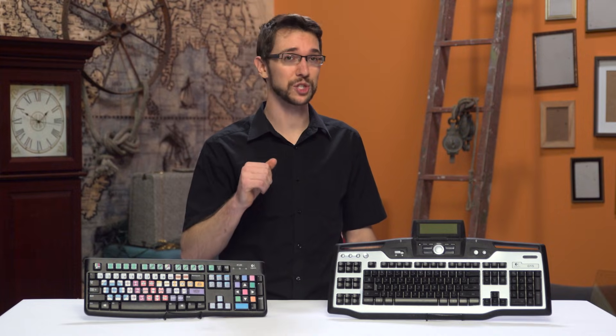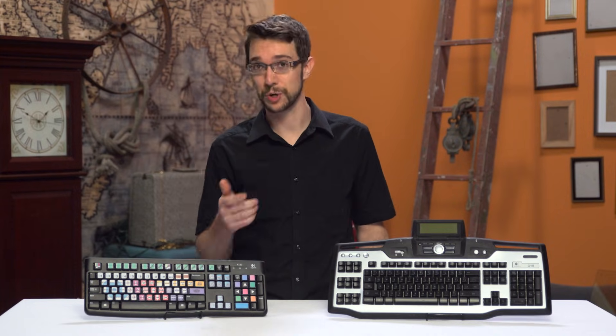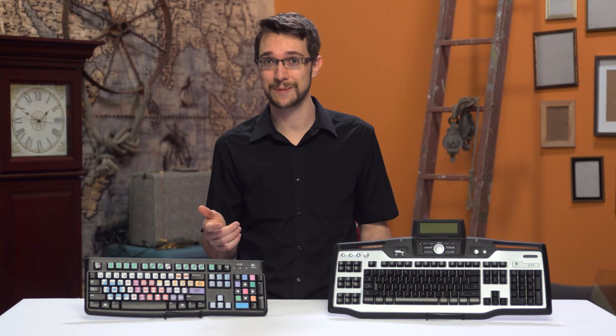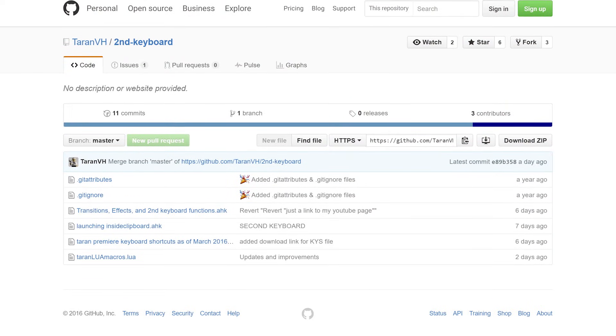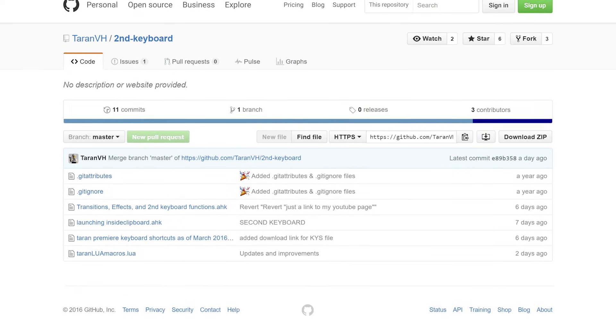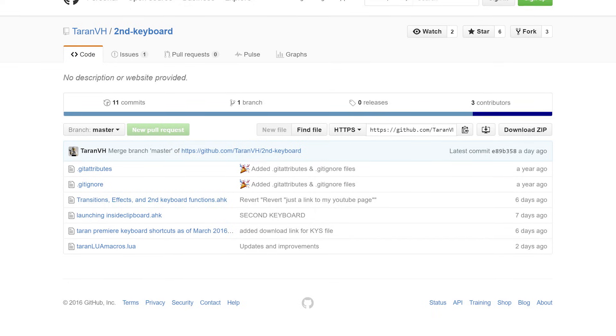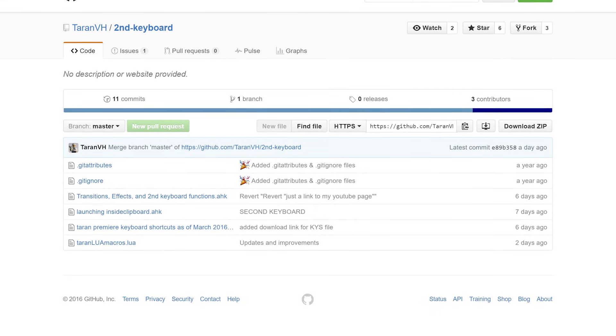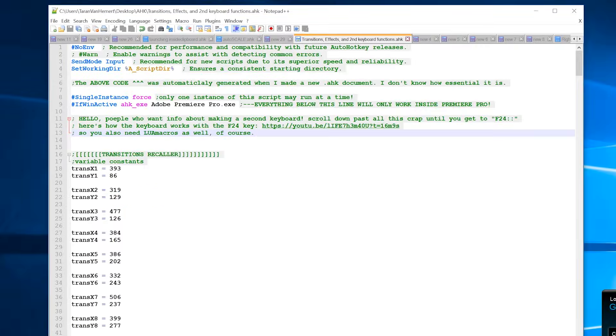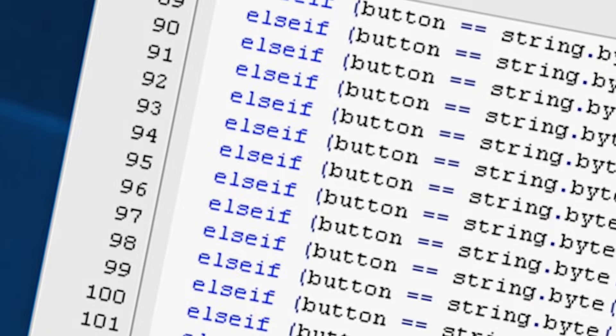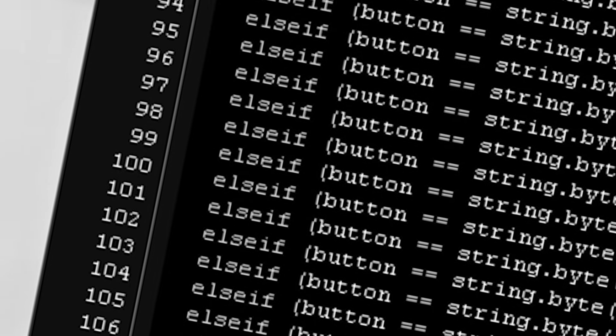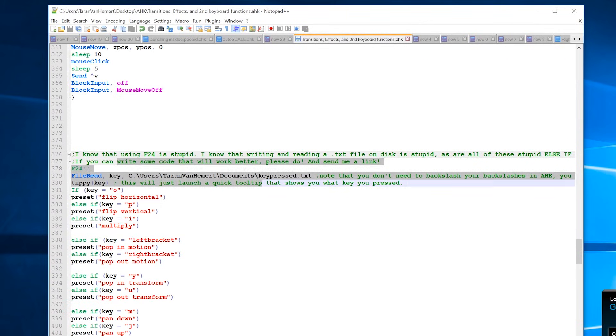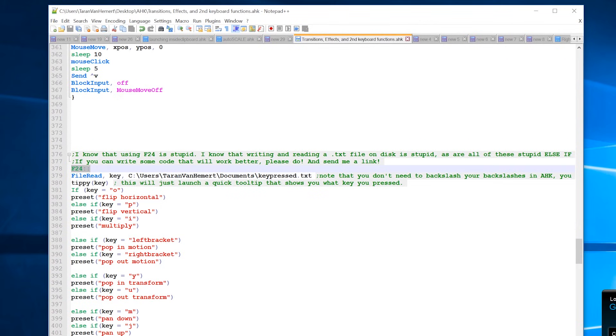If you want to try building and programming a second keyboard, I will be providing all the necessary code in the video description. You're welcome. And before you say it, I know that my code is sloppy and suboptimal, I know. But guess what? It still works.